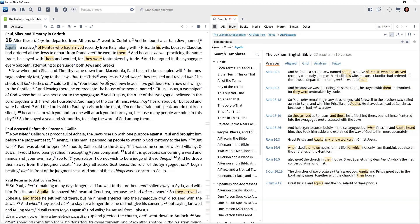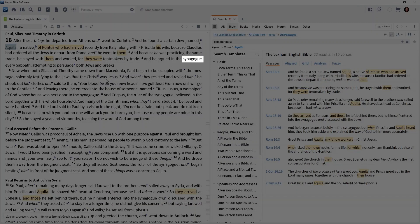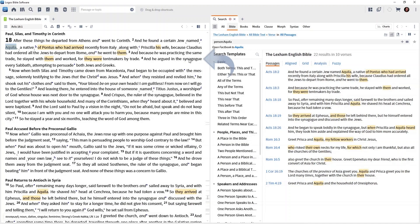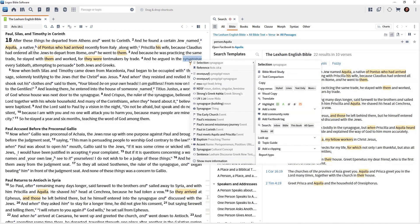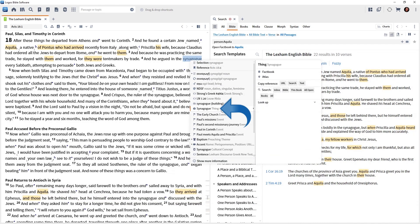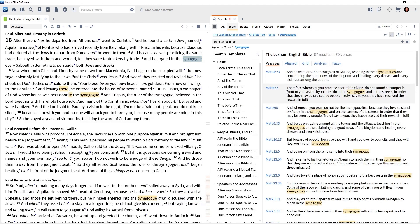Let's come back to the Bible. Notice in verse 4 we have 'synagogue.' Right-click on synagogue. We do not want Selection at the top — come down and find 'Synagogue: thing.' Then do the Bible search on the right. Here's every time the thing synagogue is mentioned, regardless of the words used to describe it.